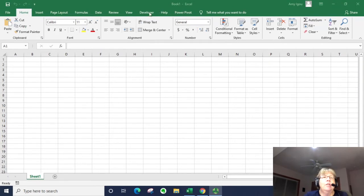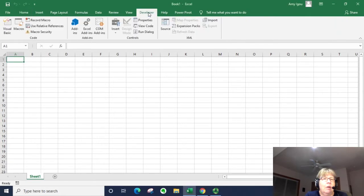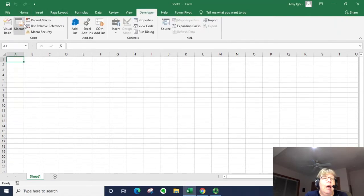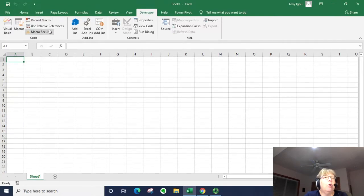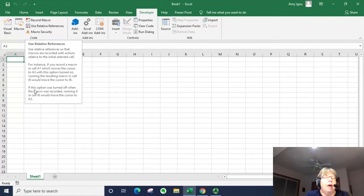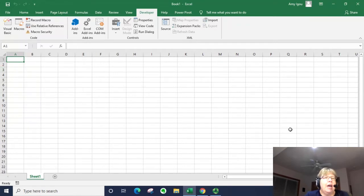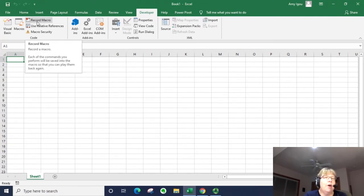To record a macro you go to Developer and simply record macro. We're going to leave the relative references off for this macro. We're going to just type our name in cell A1 which we've already selected and press enter to move down one line.